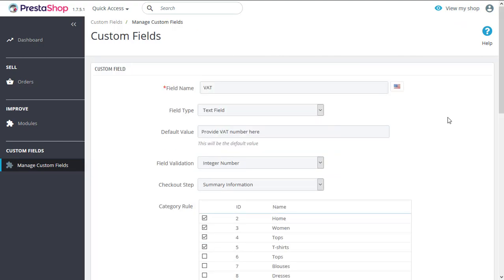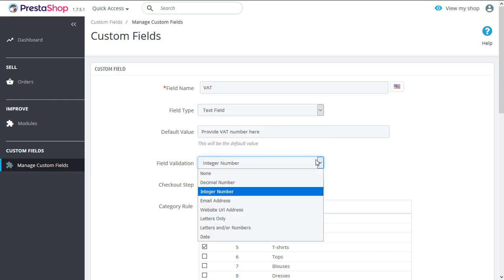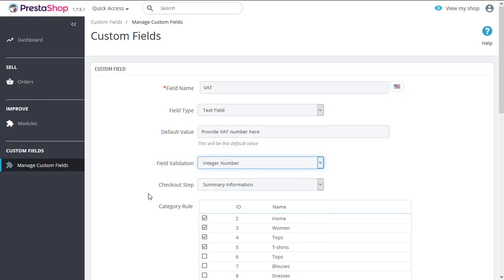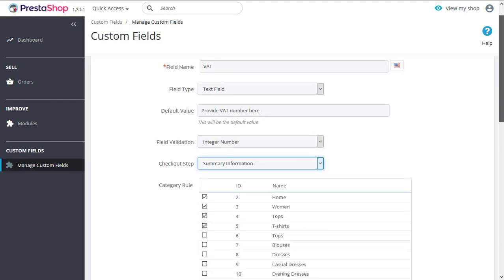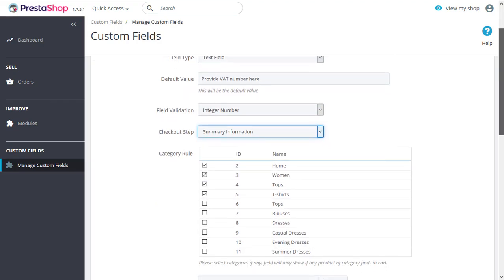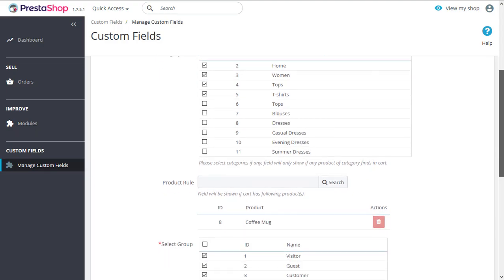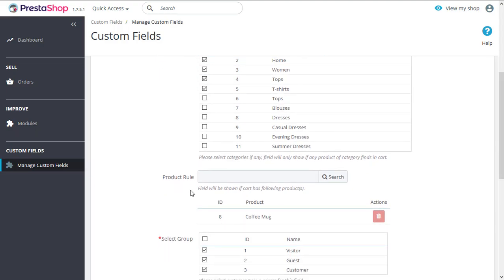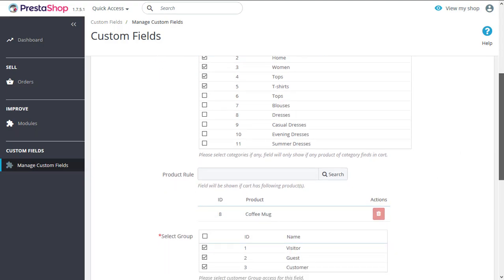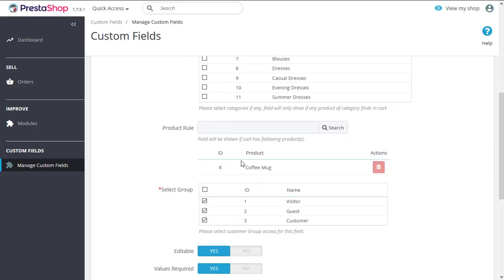Obviously, as we are editing a field, all the information will already be here: the field name, field type, default value, field validation, and which checkout step it will appear on. We've selected a few categories over here. Any category selected, the products of that particular category will have access to this field, so the field will only appear when necessary. You can do the same with products. We've selected coffee mug over here, and you can specify which customer groups will have access to this field.